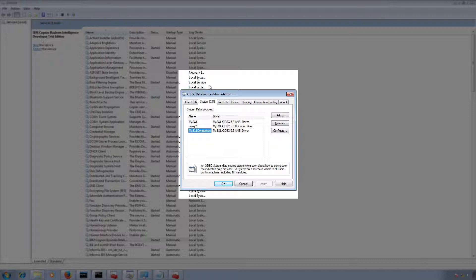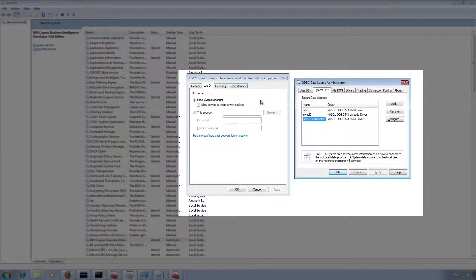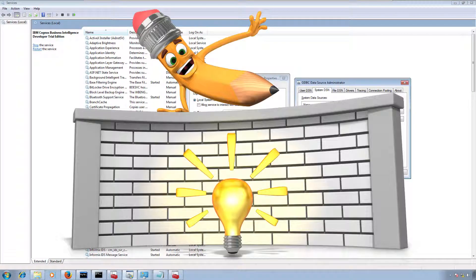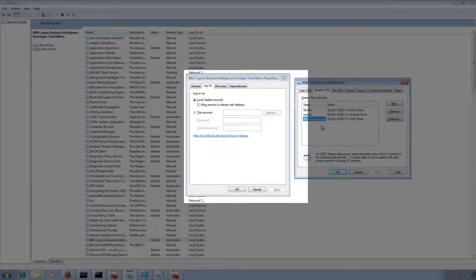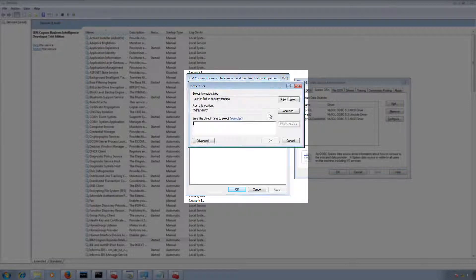But unfortunately this account is not able to access the MySQL connection. As a workaround, I'm going to change the account for IBM Cognos Business Intelligence Services. I'll click on 'This account' and provide the admin user information.